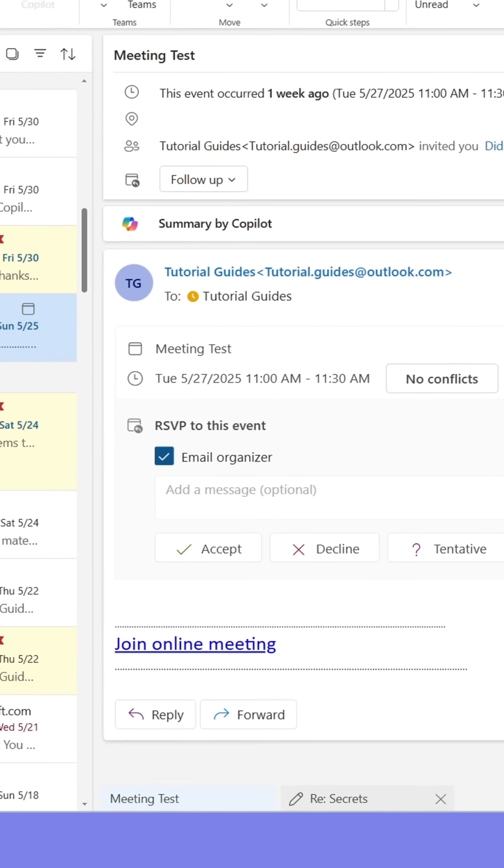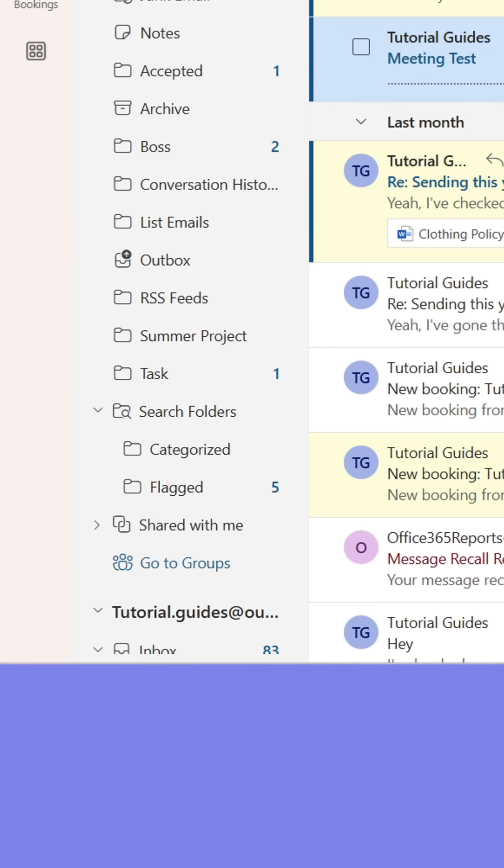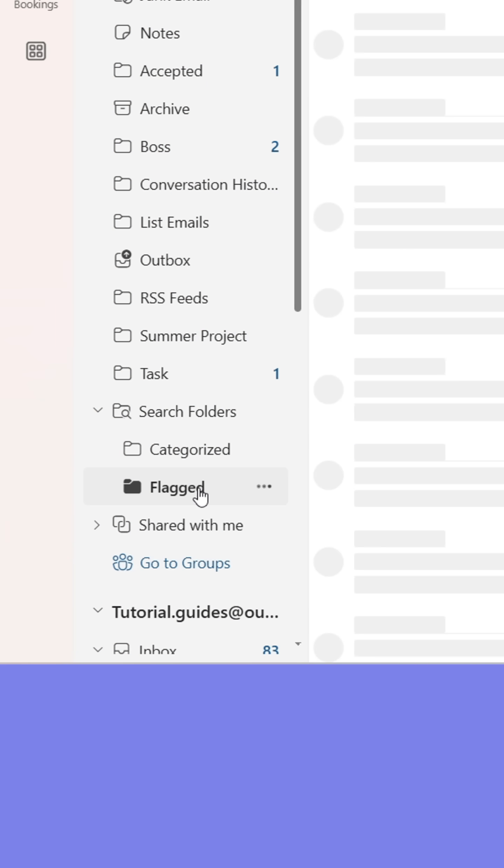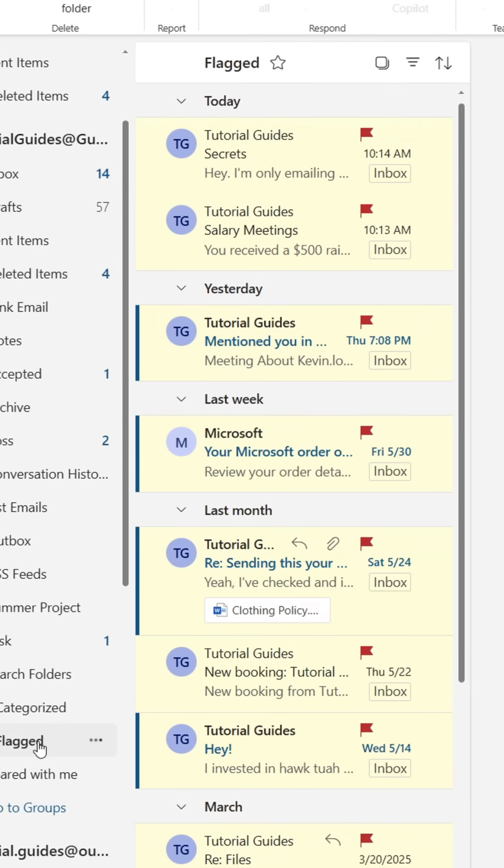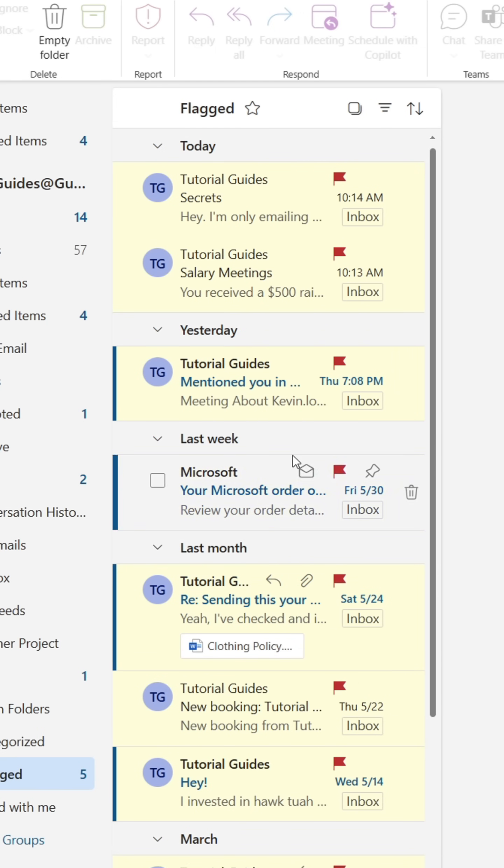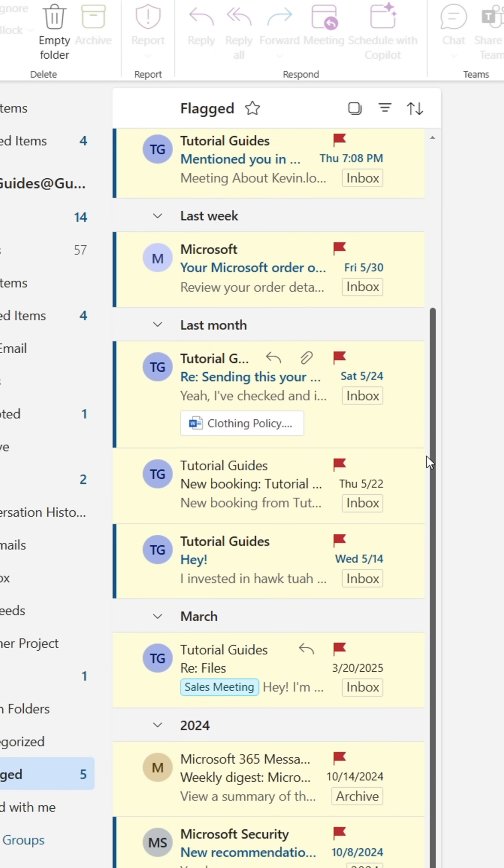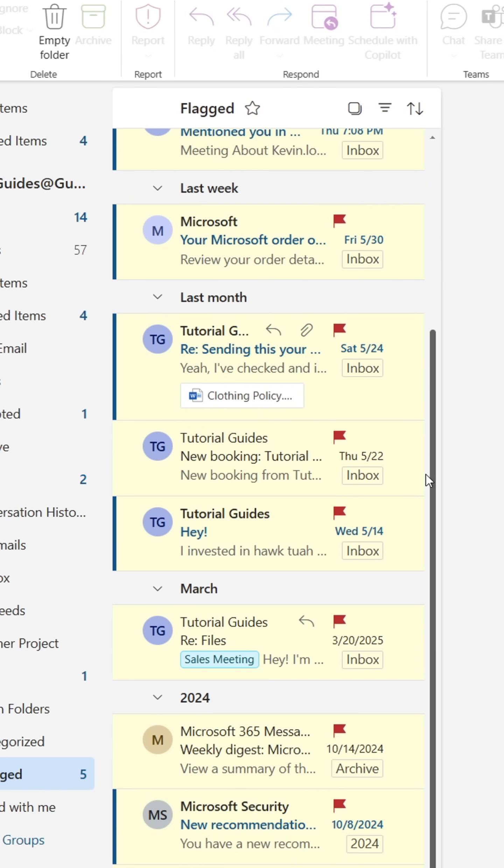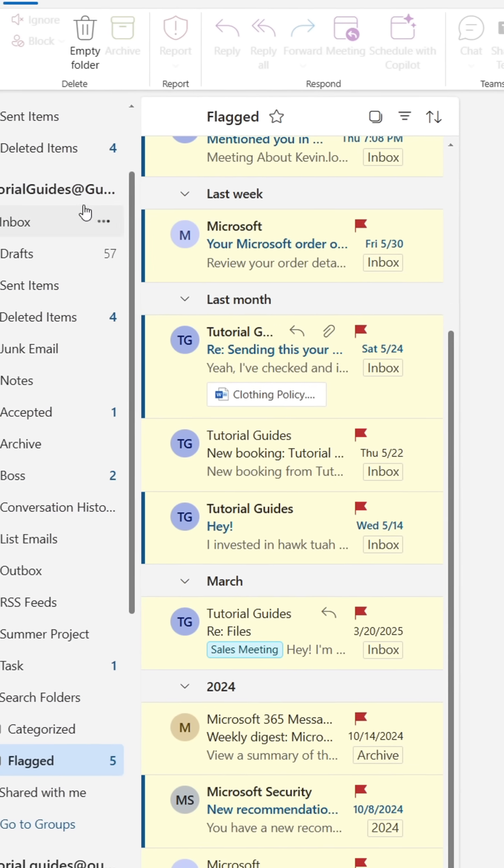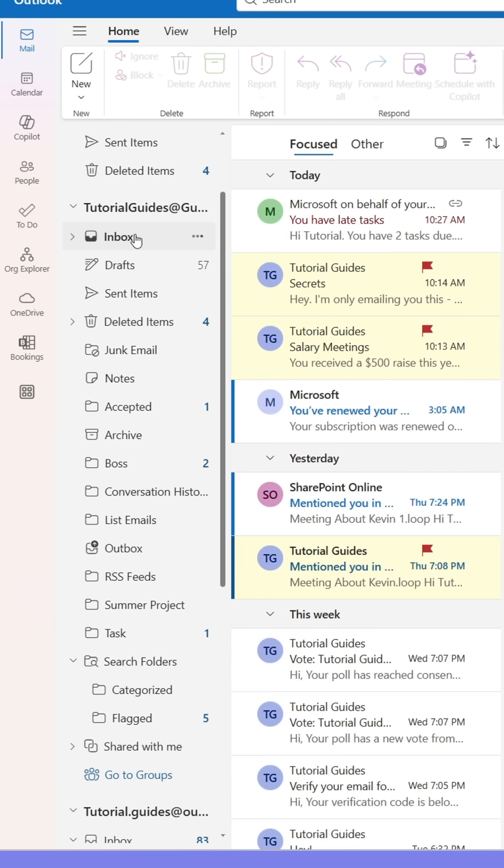Outlook has now created a folder given the name and containing the emails you specified. All my flagged emails are now being collected in one place. They are still located in my inbox, but Outlook is also reflecting them into this folder to make it easier for me to find them.